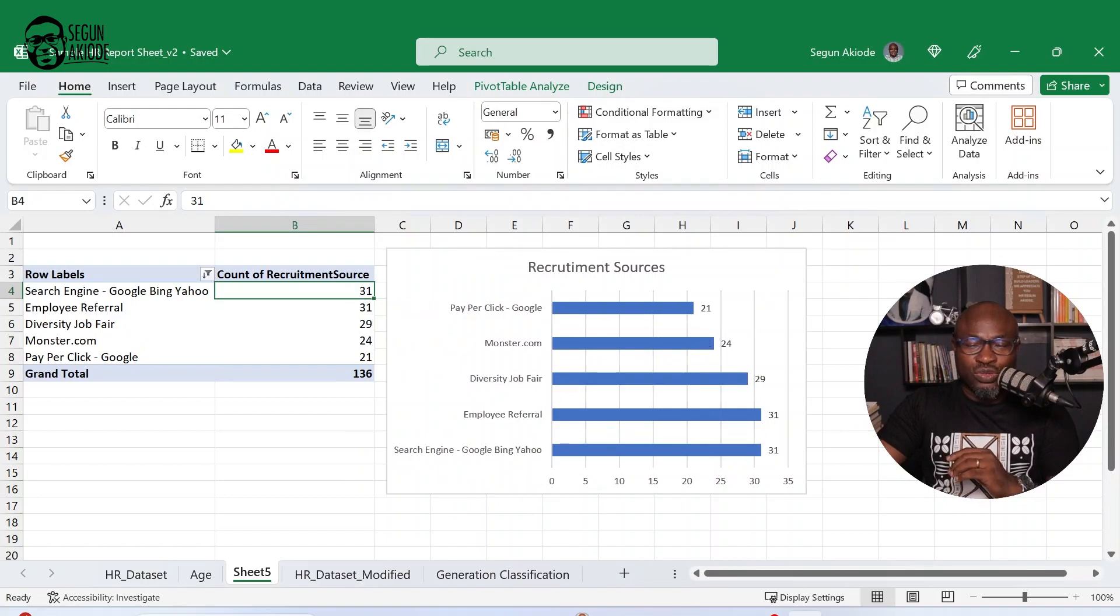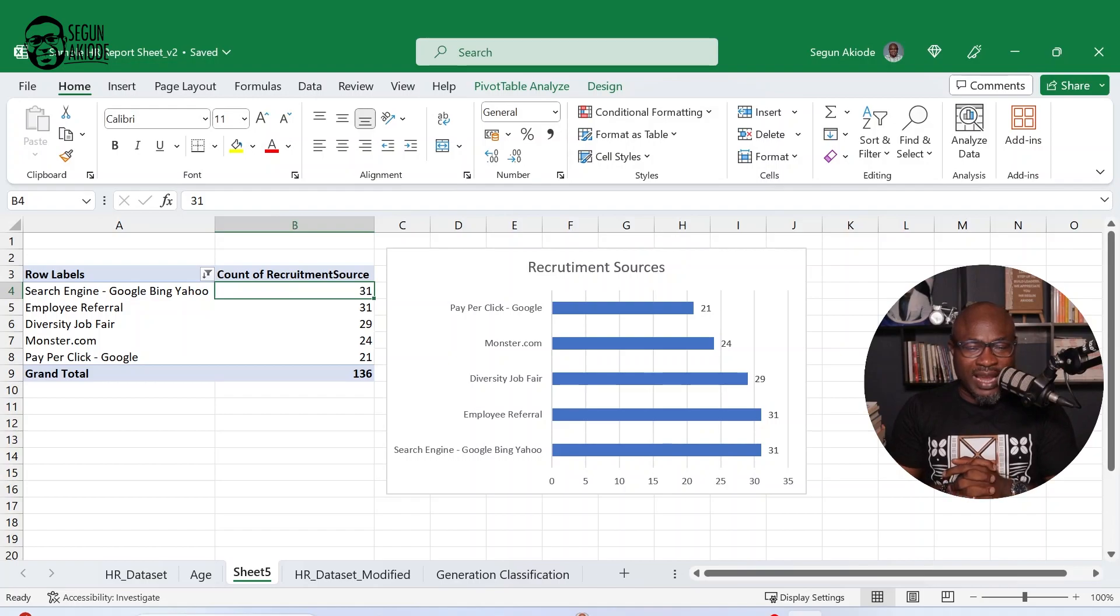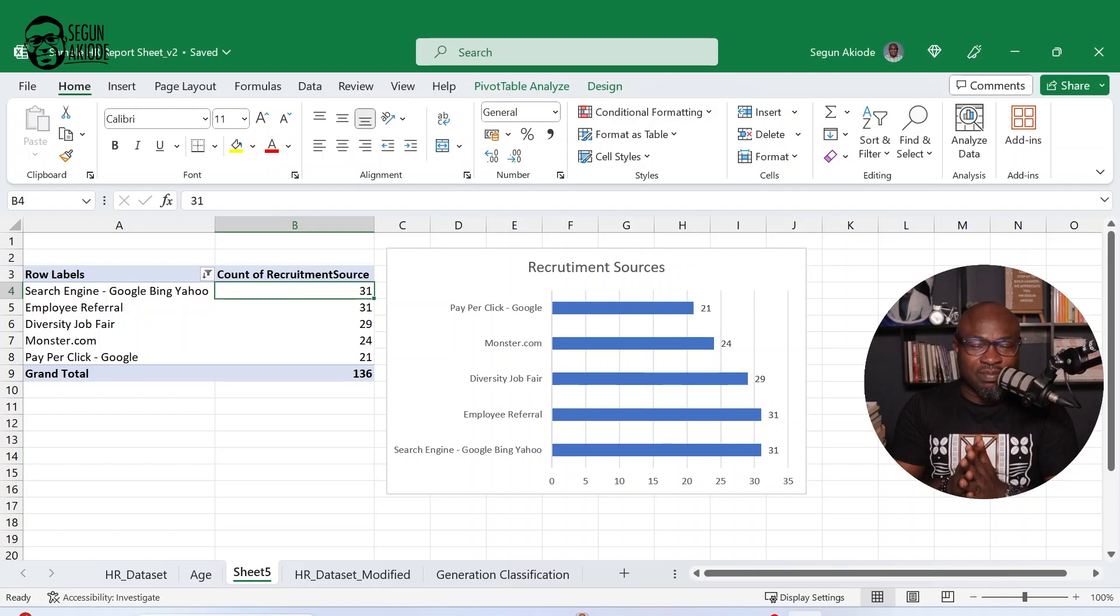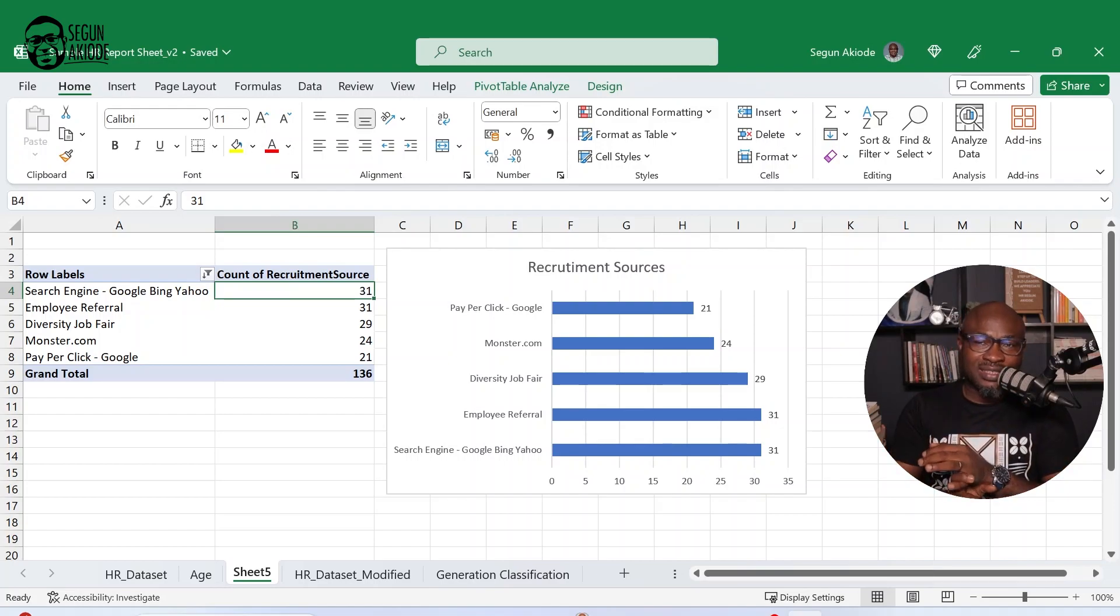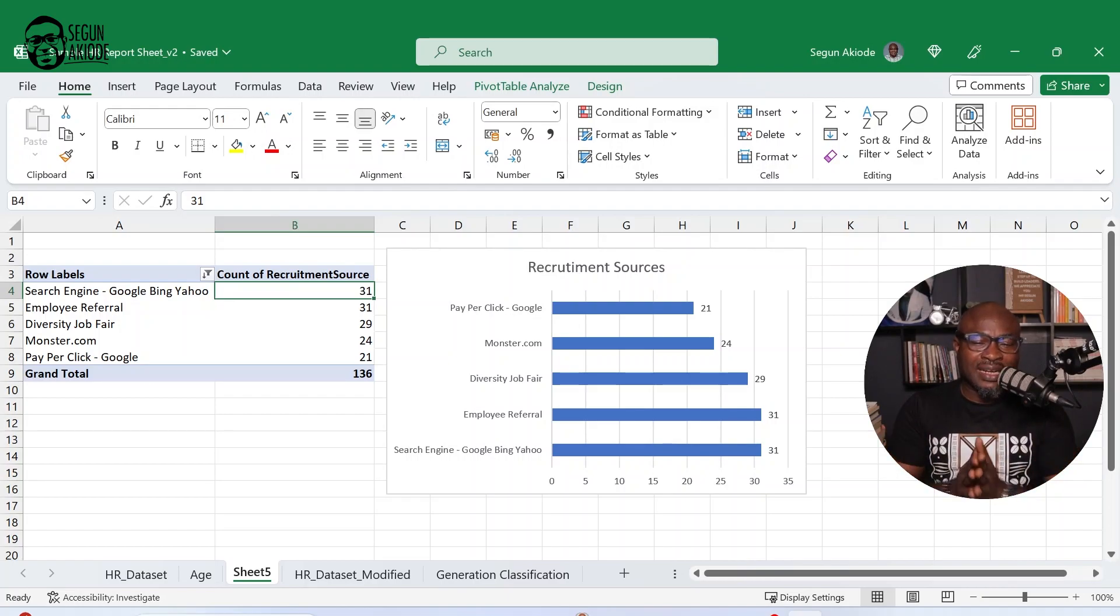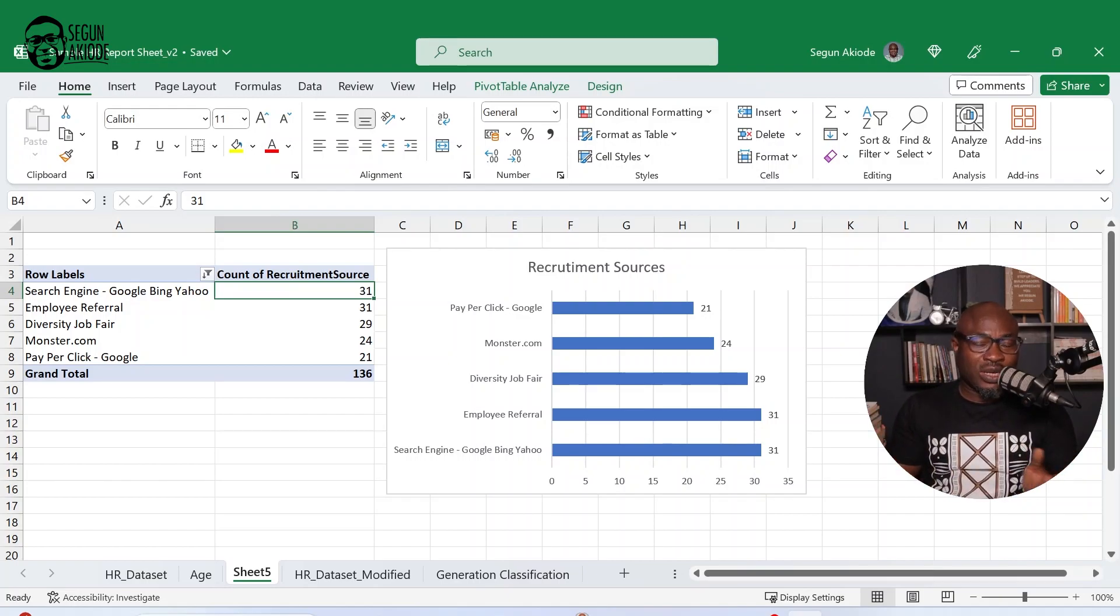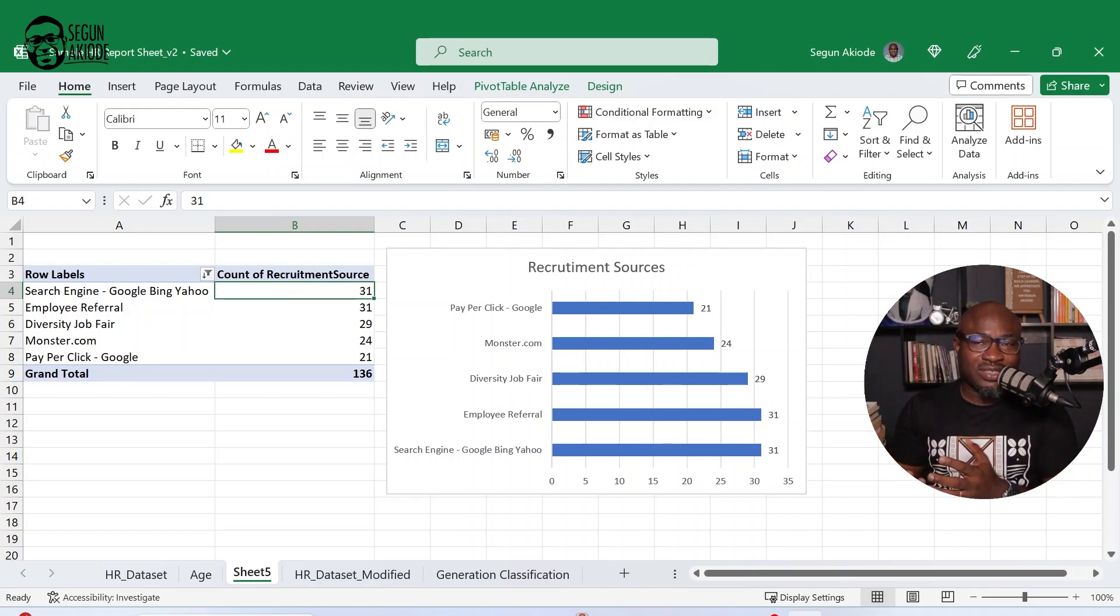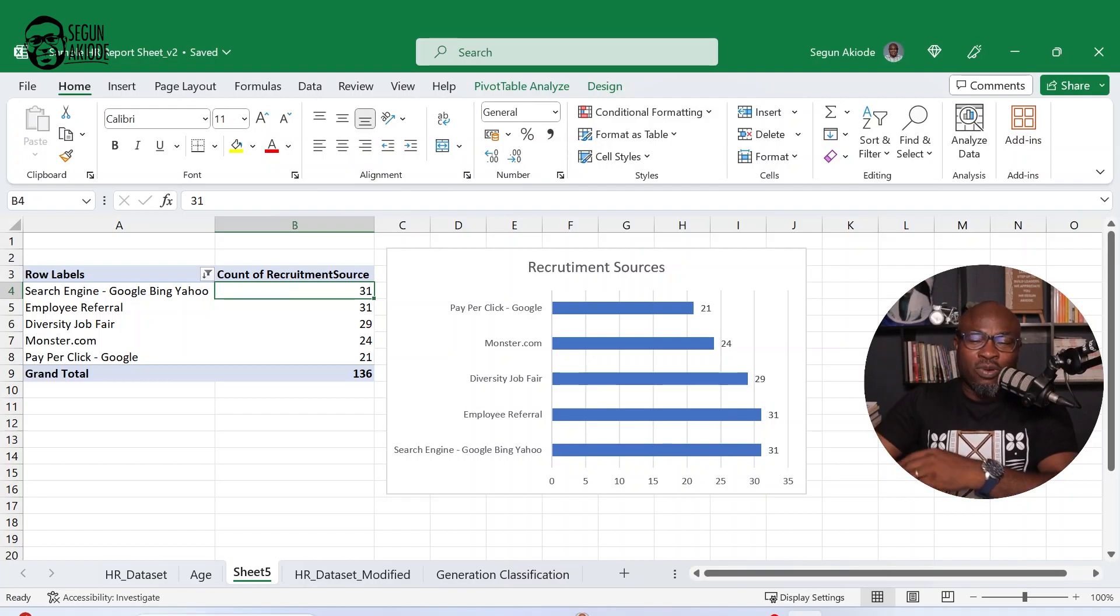Now what you will notice from here is that all the recruitment sources are in there. And I can do some further customization just to be able to illustrate my data better. And what you will notice that I've done now is that you can easily see from here that there are two sources that are bringing the most employees into this particular organization. We're looking at search engine and employee referrals. They are both at 31. Then we have diversity job fair. We have monster.com. And we have pay per click talking about your Google ads. So this gives you the top five sources for recruitment. And this can get into your HR report.